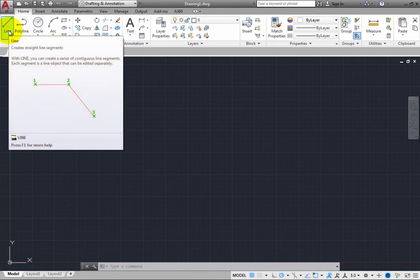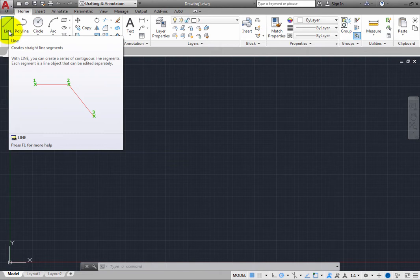In this case, the extended tooltip shows that with the Line command, you can create a series of contiguous line segments and that each segment is a line object that can be edited separately.